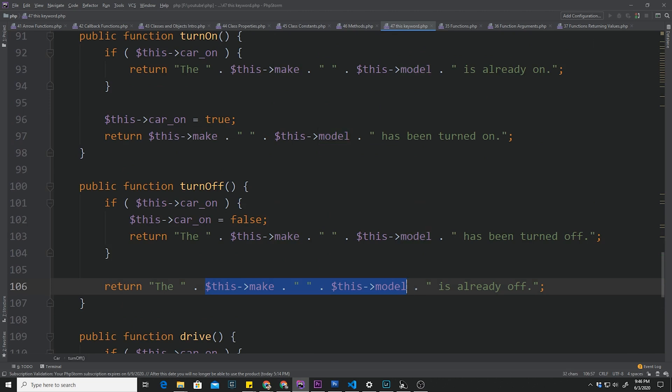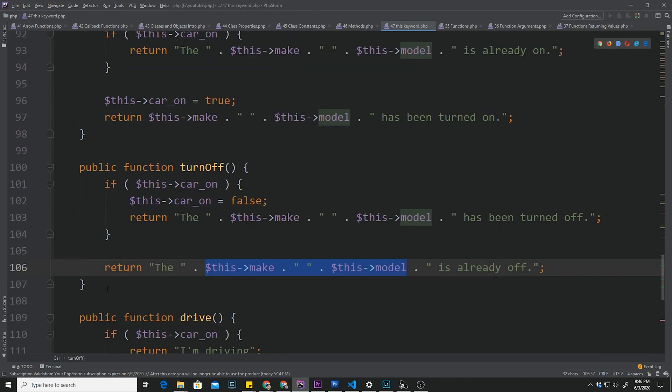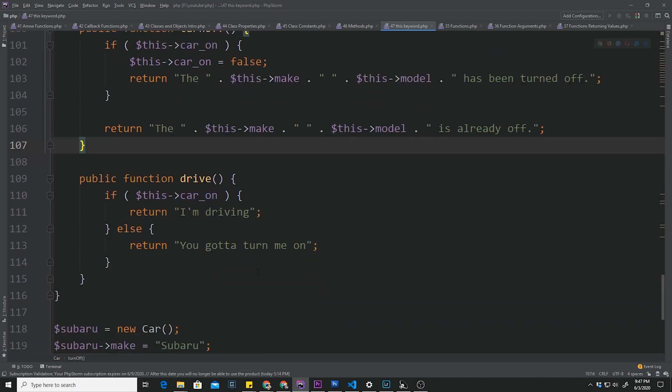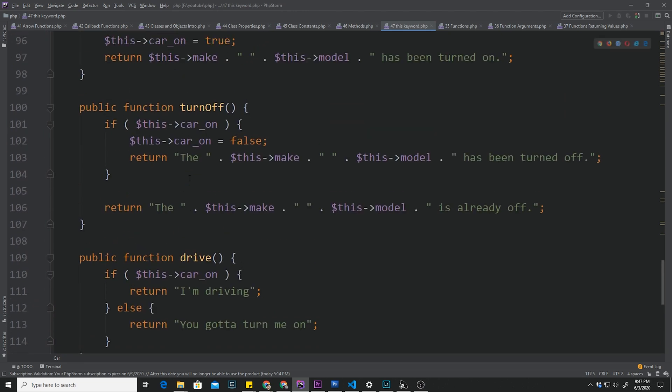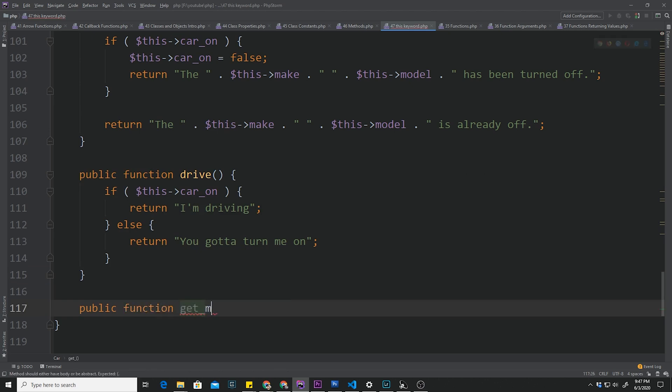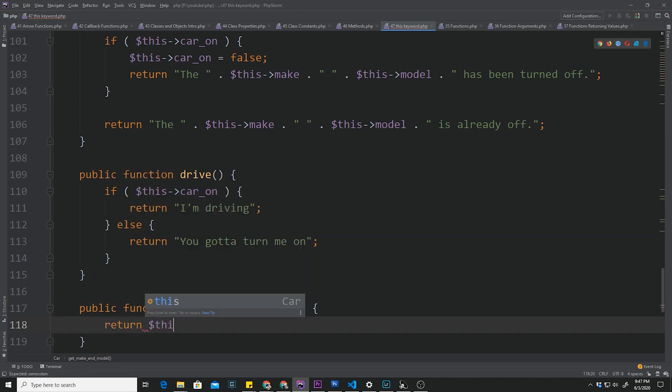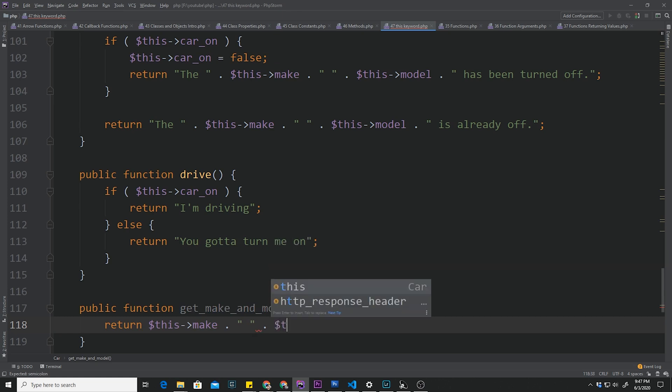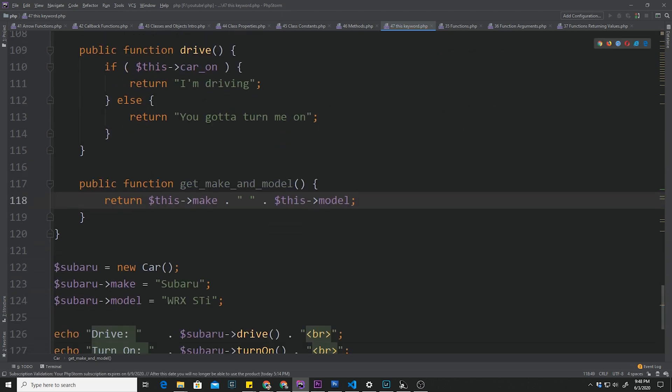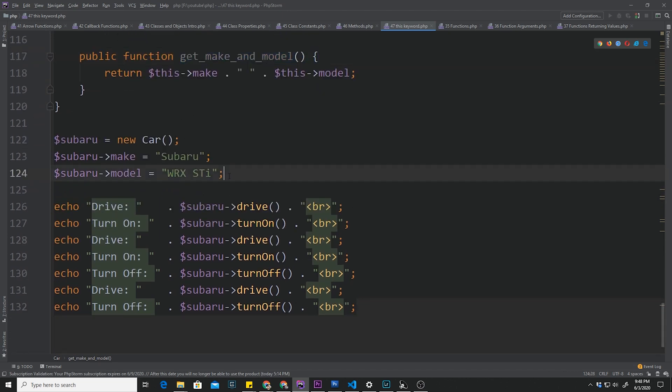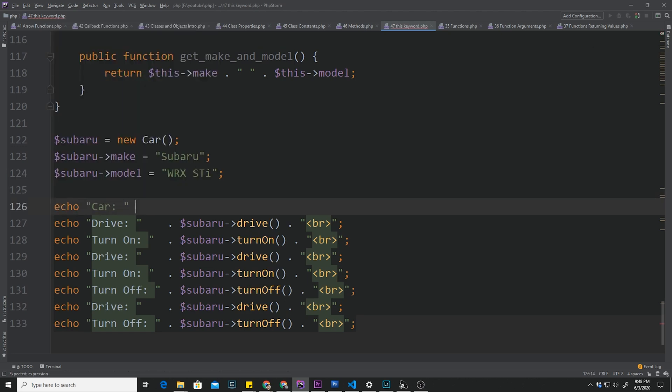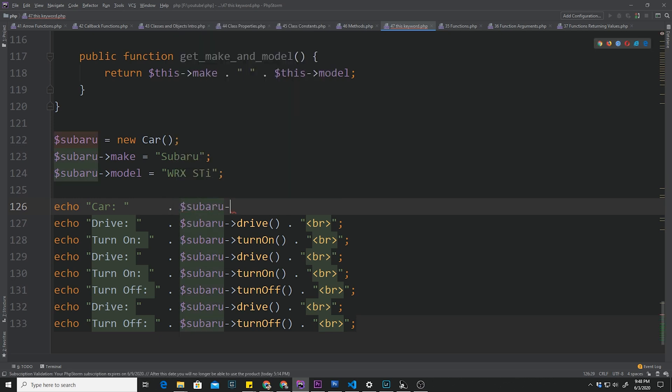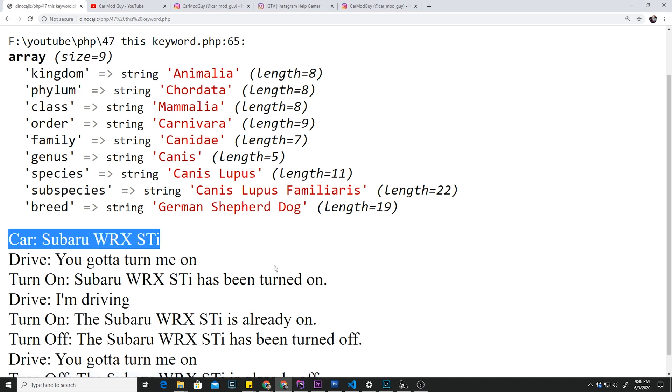As I was doing this, I was purposely writing out this make, this model constantly over and over again. Most of the time I would do some kind of helper function inside here which only functions within the class with access. What we want to do is create another function, get_make_model. All we want to do is return this make dot space this model. So now we can access this get_make_model outside of the class. We can call it here if we wanted to. We can say something like echo 'Car' and then Subaru get_make_model. I can go back, hit refresh. This is Subaru WRX STI is our car.